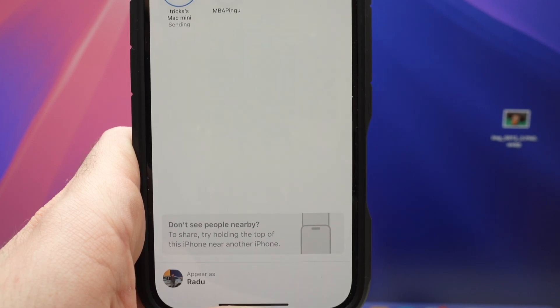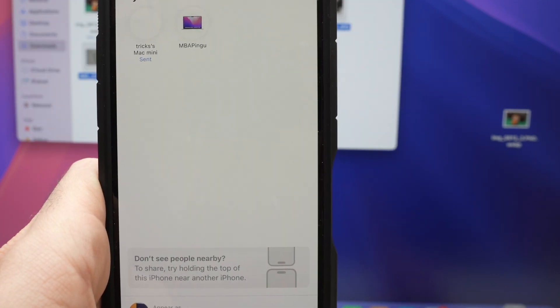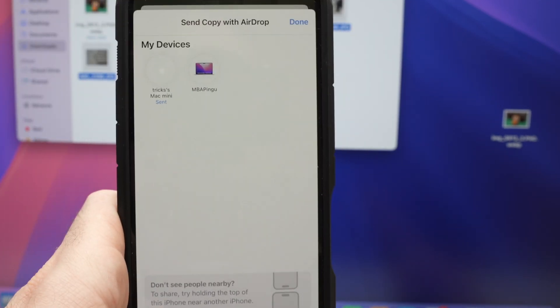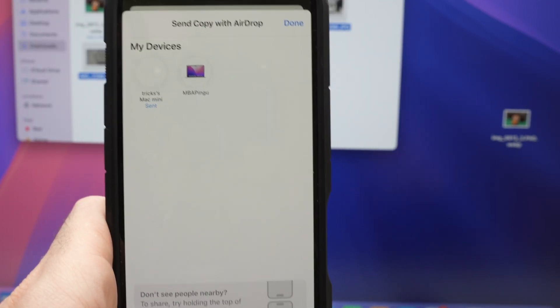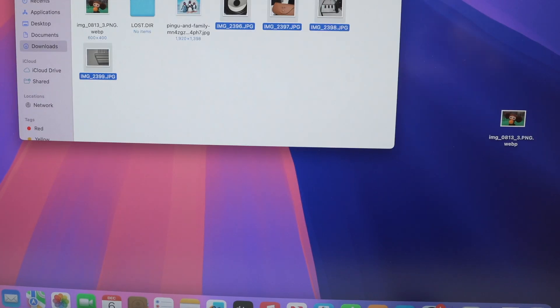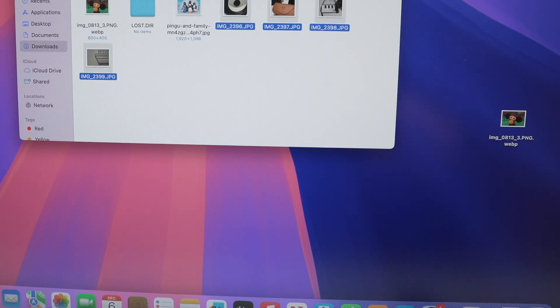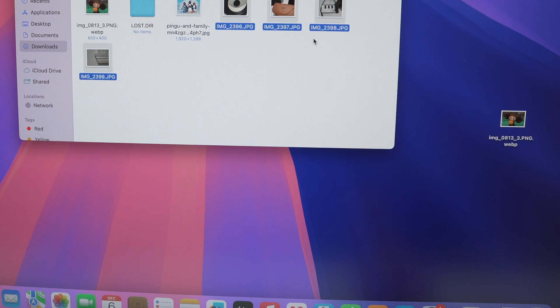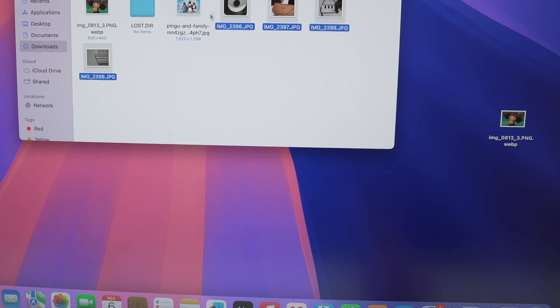And the transfer should start. If the Mac Mini has a different Apple account than the iPhone, you'll need to confirm on the top right corner there that you accept the pictures and then they will be downloaded. Usually they go in the download folder of your Mac Mini.